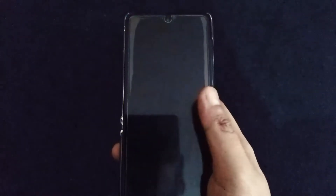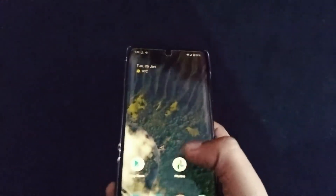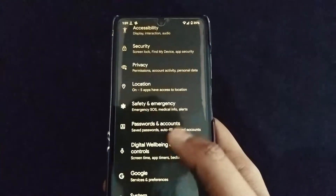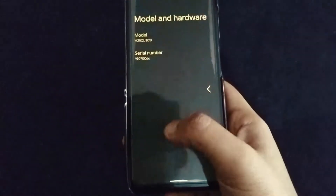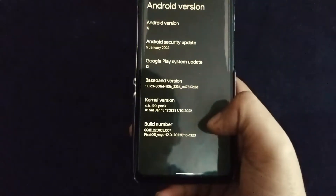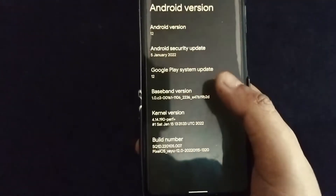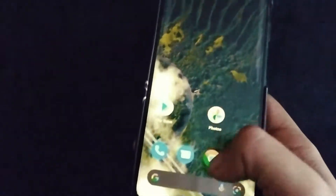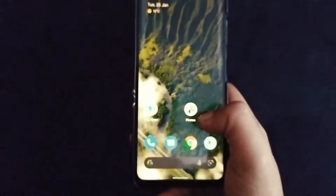Hello guys, welcome to my channel. Today I'm going to review the Pixel OS ROM. This is based on Android 12, as you can see in the about phone section. This is a Pixel OS build with a security update of January. I have installed this ROM and it's been around two hours.